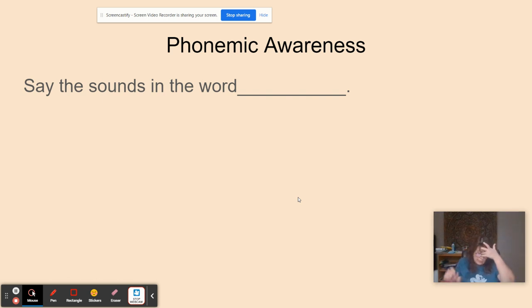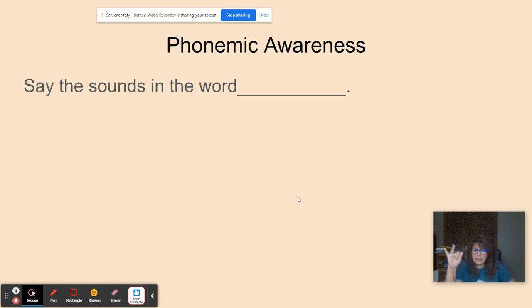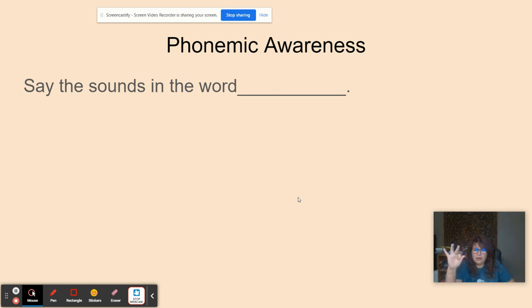Okay. So now we're going to get our fists ready. I'm going to say a word and we're going to do the sounds together. Kick. K, i, k. Ever. E, v, er. Flavor. F, l, a, v, er.